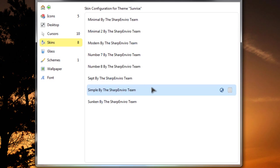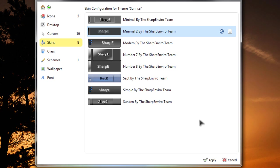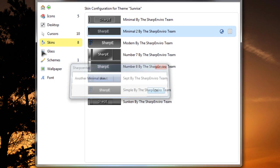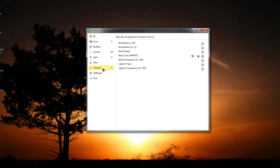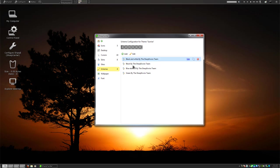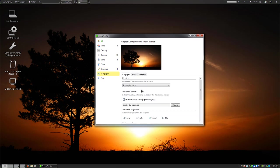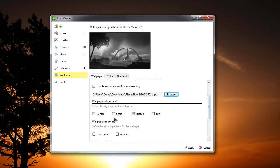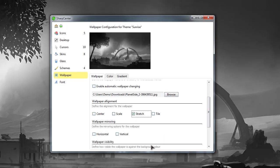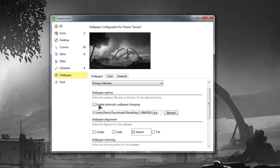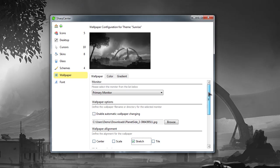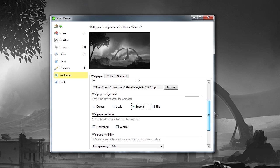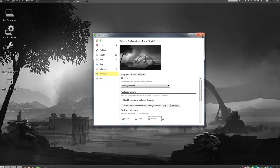Next we're going to go to Skins and we're going to go to Minimal 2, which I prefer. Click Apply — it's looking really good. We can also go to Schemes and they have different colors here. I like the black and white one, so I'm going to stick with that. Next is the wallpaper — I've already downloaded one. We're going to go ahead and stretch it and click Apply. You can also easily do automatic wallpaper changing that'll cycle through at whatever time frame you want.